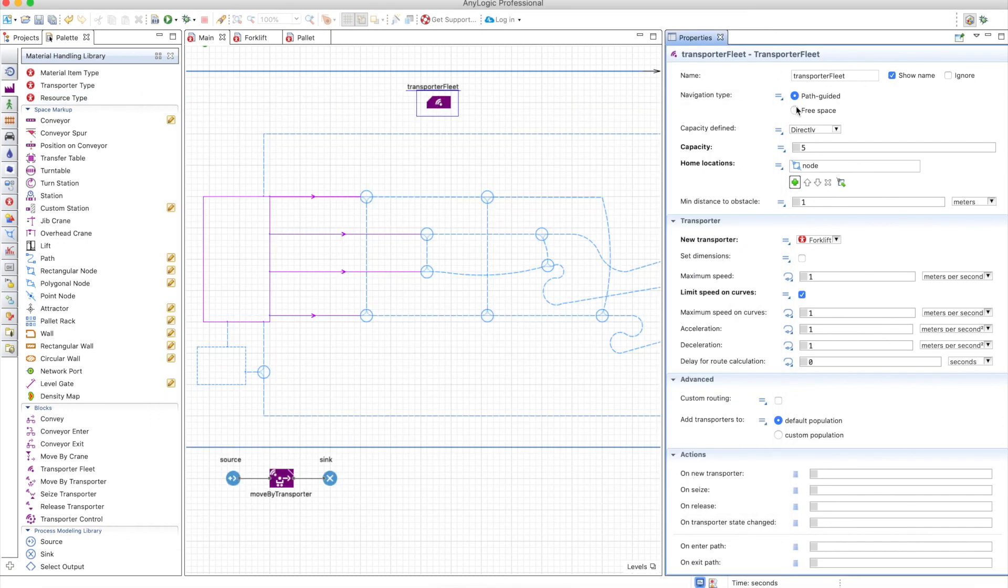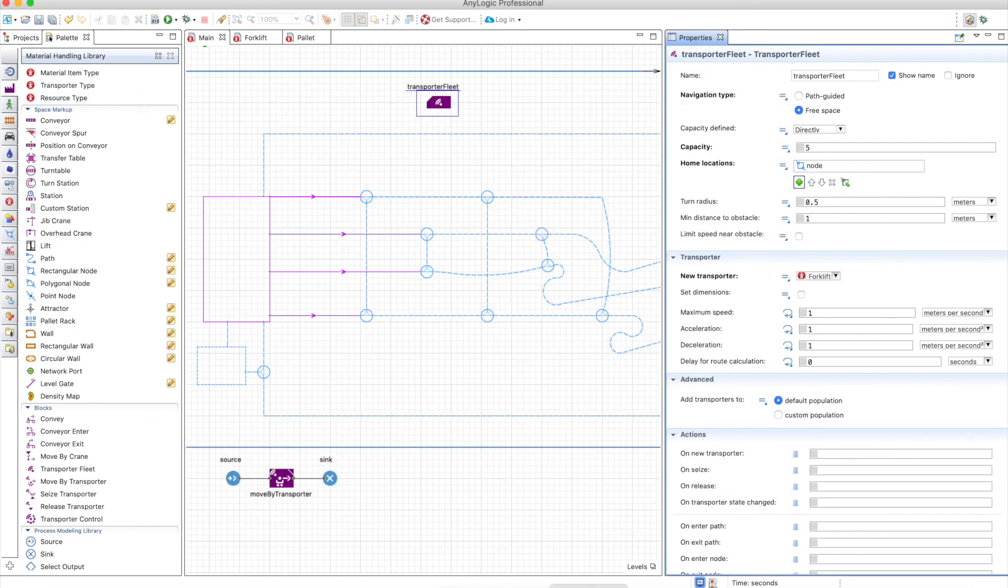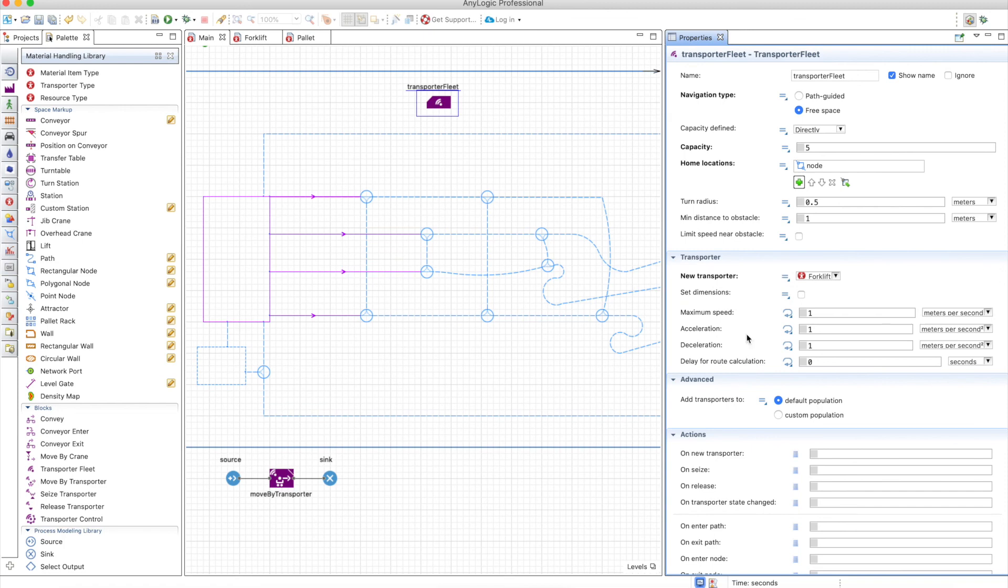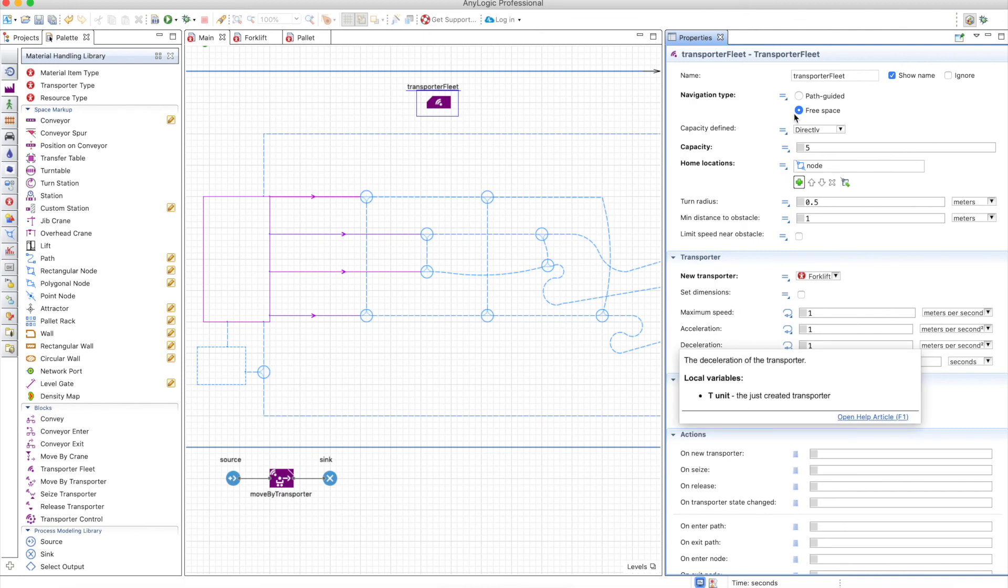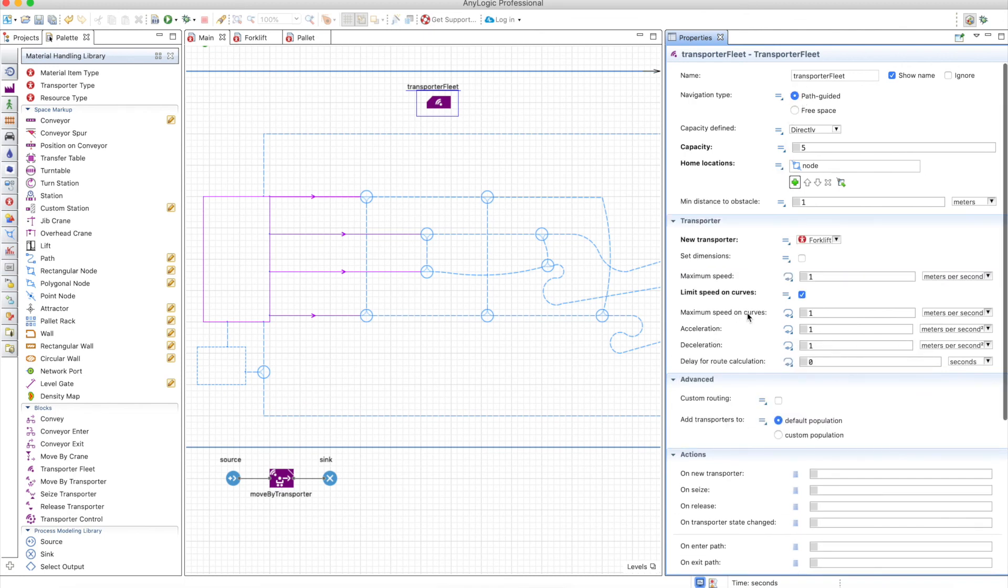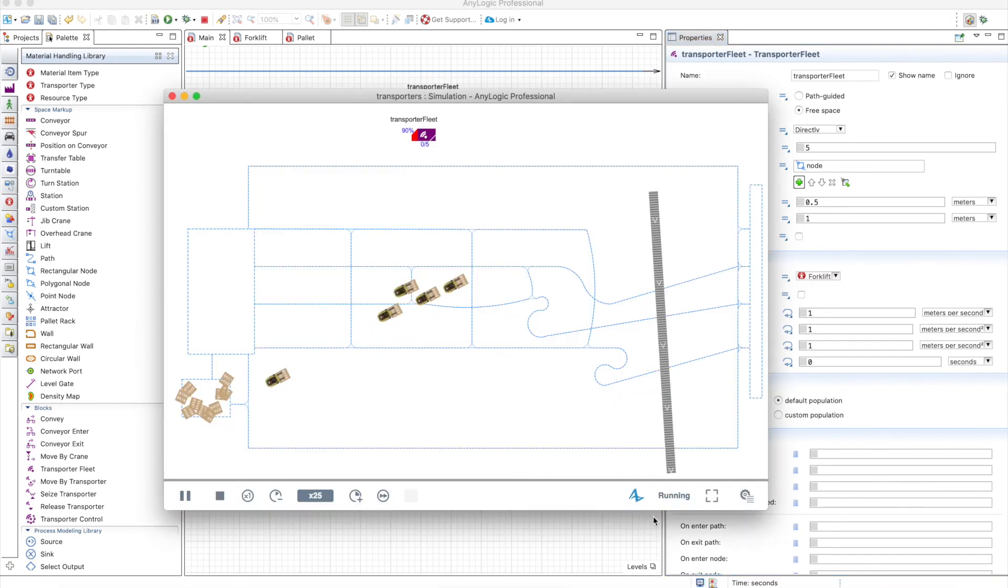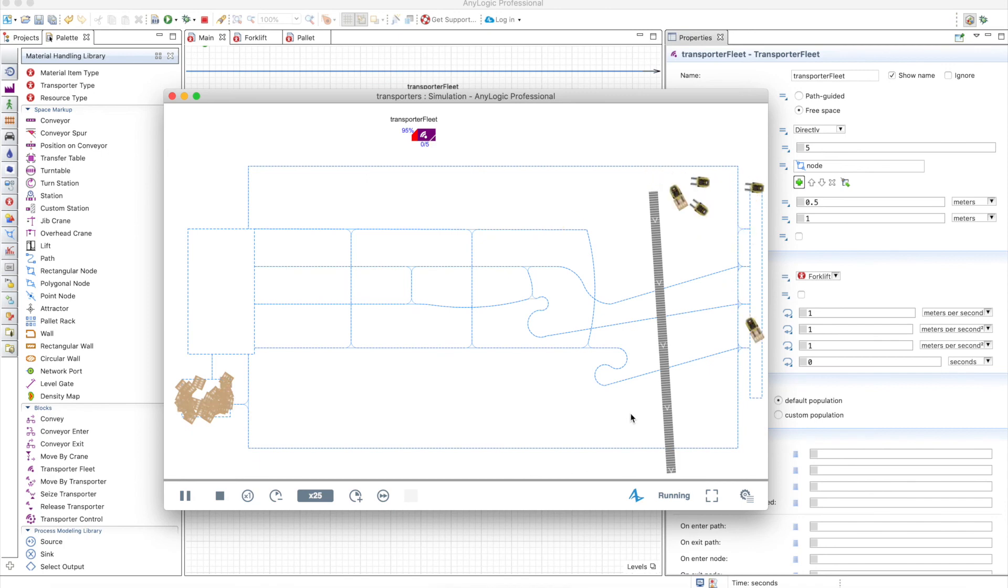Nevertheless, if you use free space, first you will see that you have the option to limit speed near the obstacle, and also the speed on curves is not there anymore. So this speed on curves, maximum speed on curves, only applies if you use paths. So let's try what happens when you use free space. These guys will avoid the obstacle at any cost.